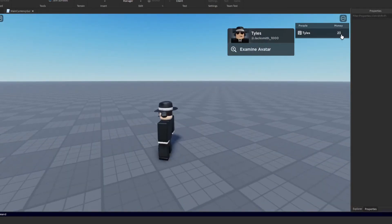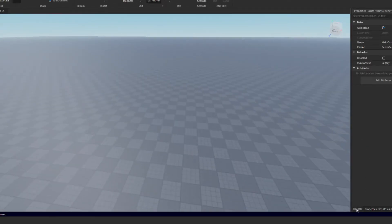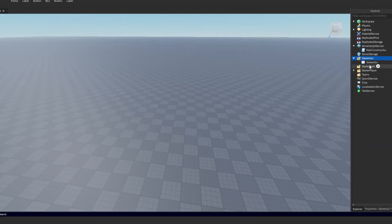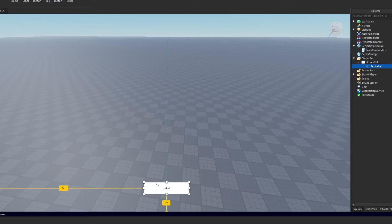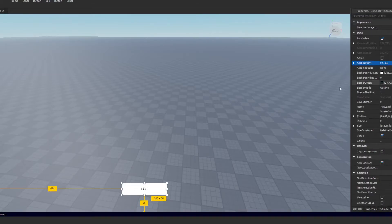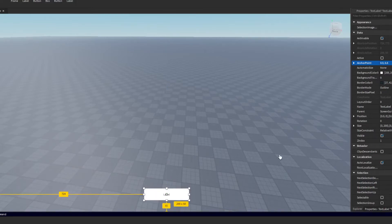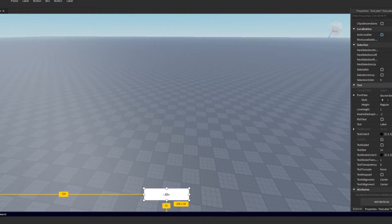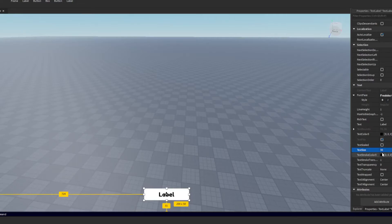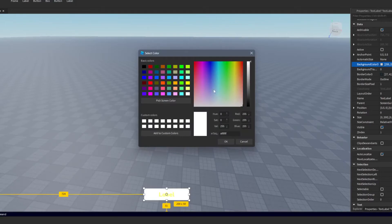Now we have our increasing monetary value. Let's close the main script — that's finished — and go to Explorer. We'll insert a ScreenGui, then insert a TextLabel inside it. You can make your GUIs look really fancy, but I'm just going to keep mine basic for the sake of the video.